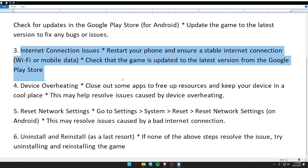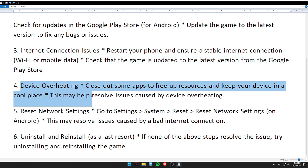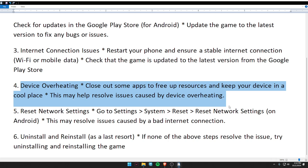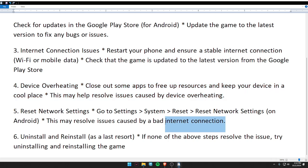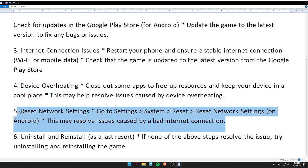Check that the game is updated to the latest version from the Google Play Store. For device overheating, close out some apps to free up resources and restart your device in a cool place. This may help resolve issues caused by device overheating.